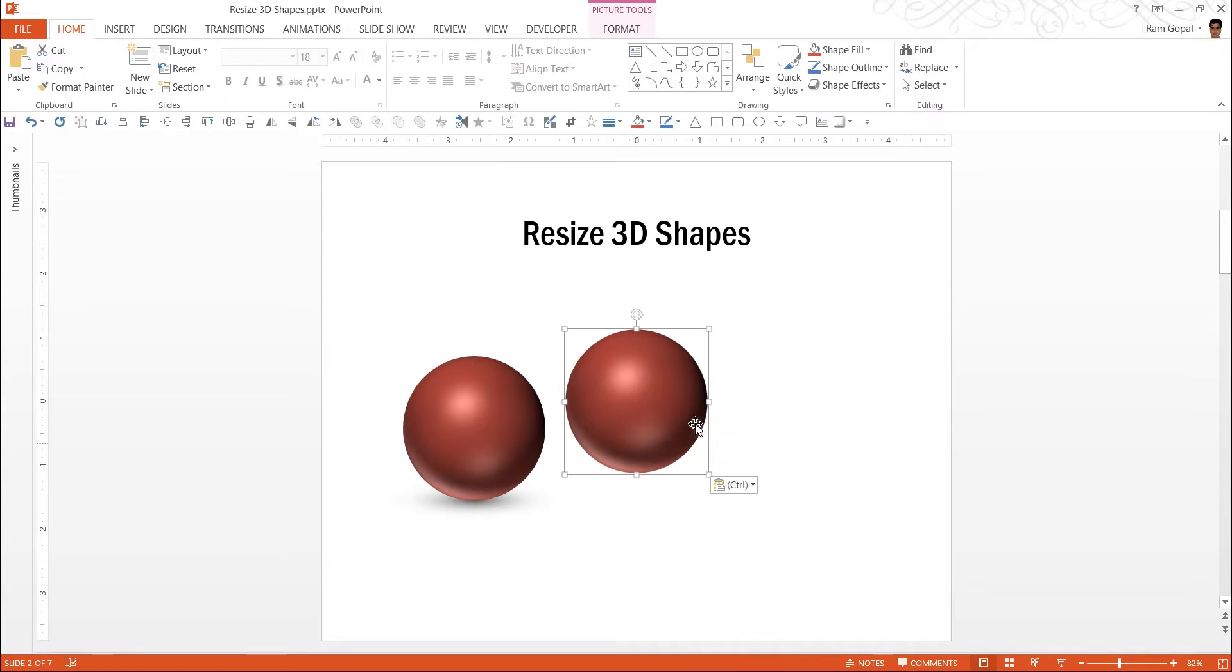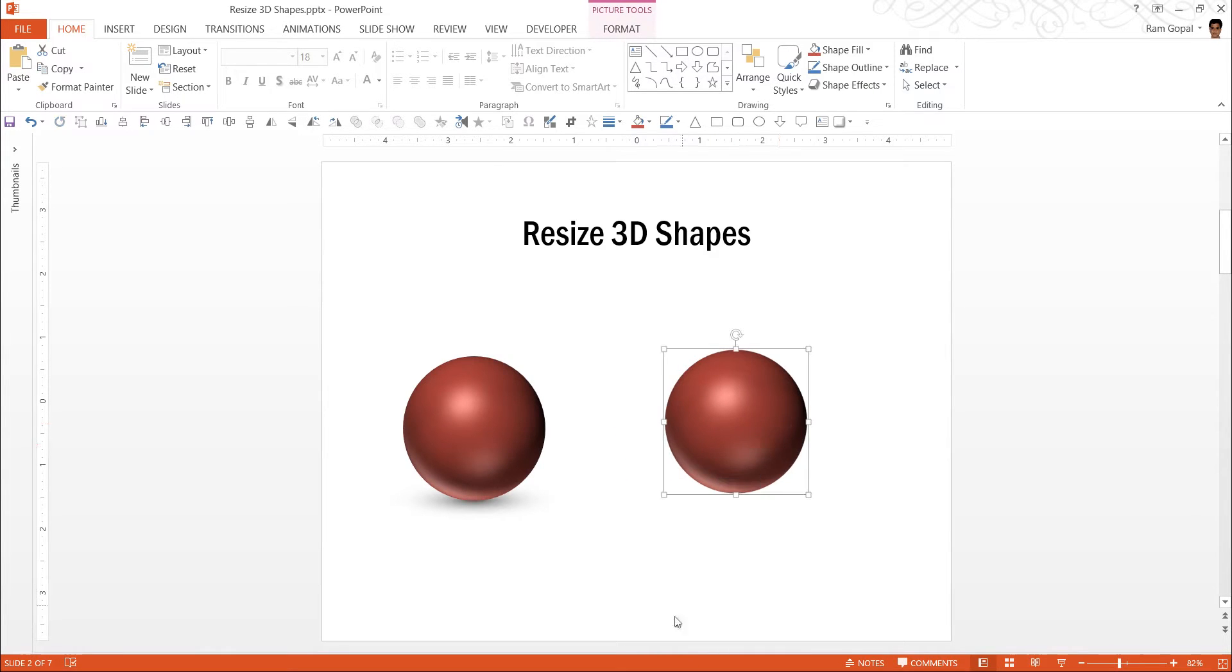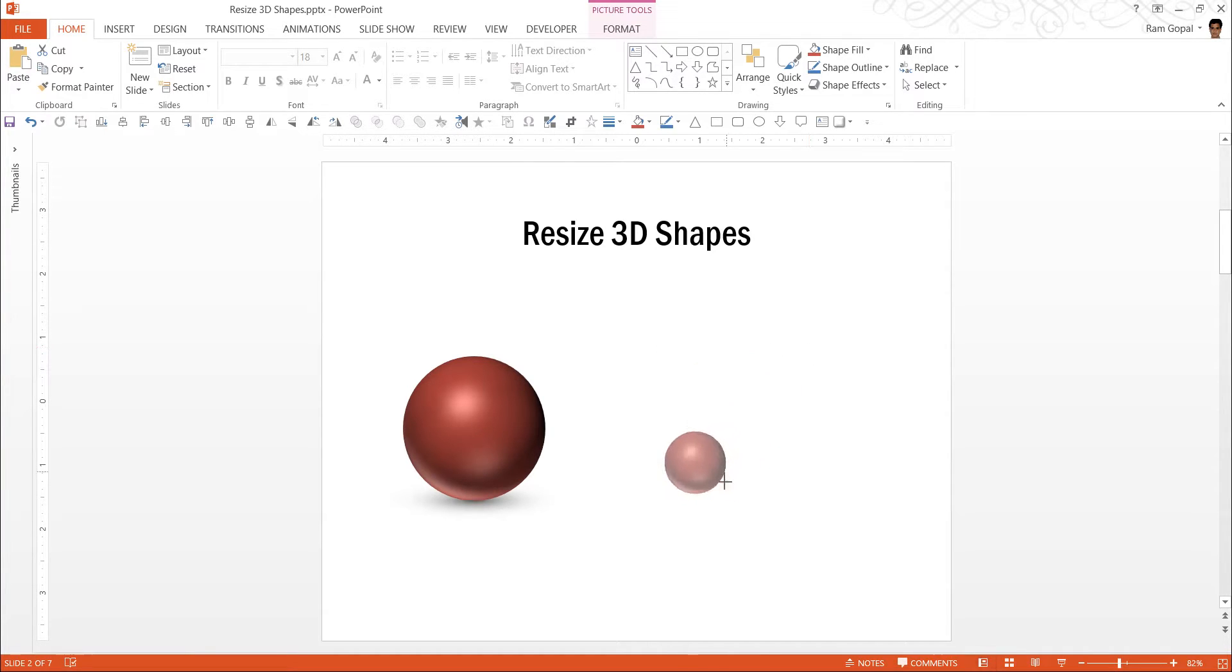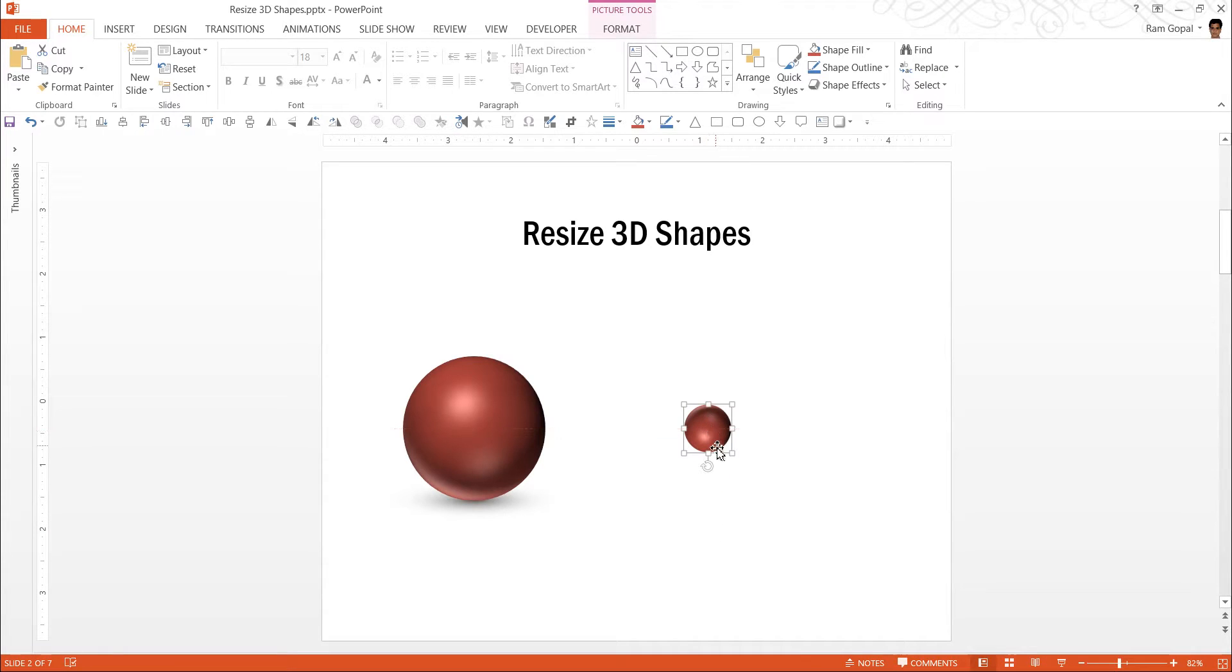Now, when I click on the picture, this is not a 3D shape anymore. This makes it easy for me to resize it to a smaller size and you can still see the shape retaining itself or the effect retaining itself.